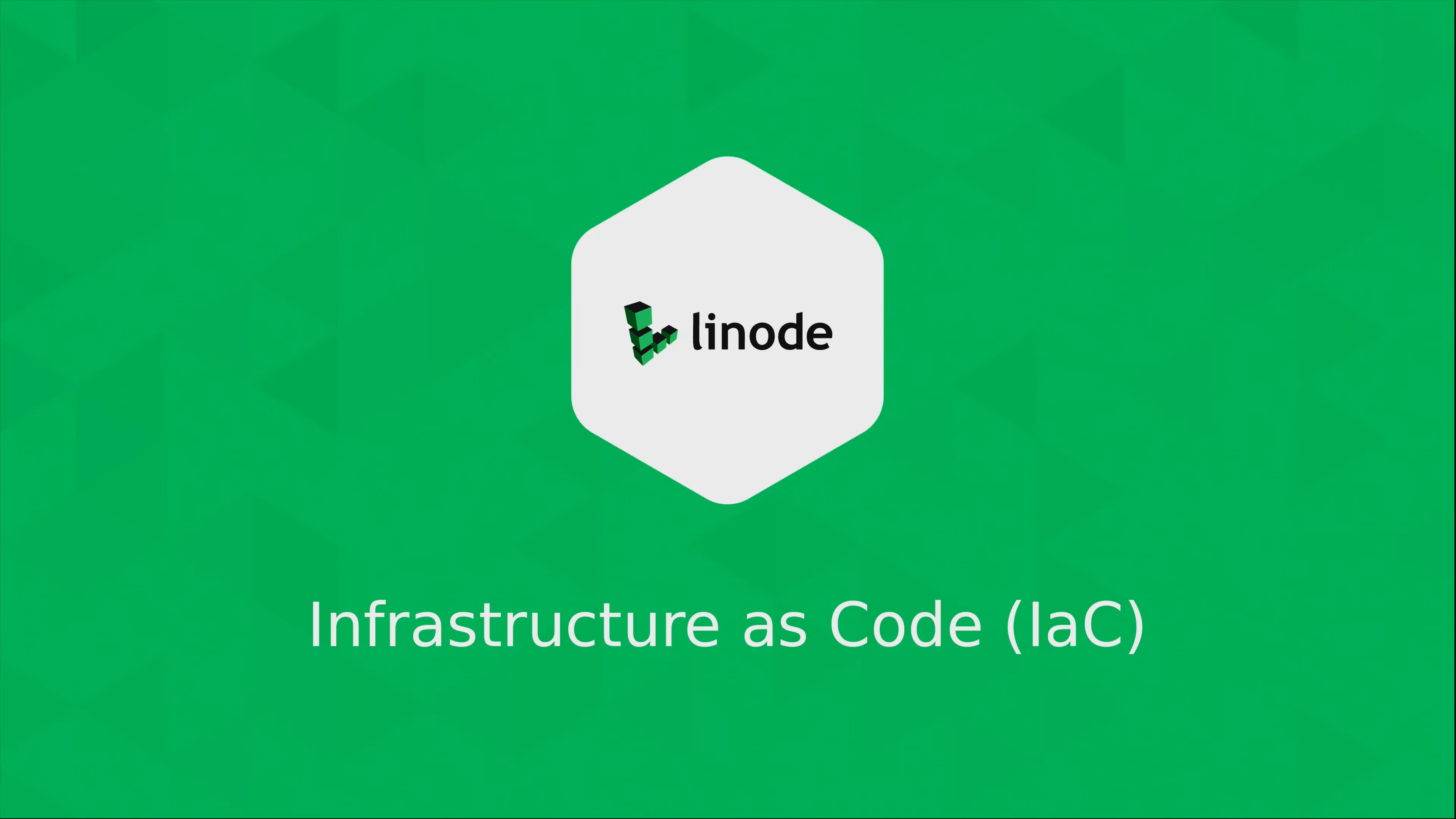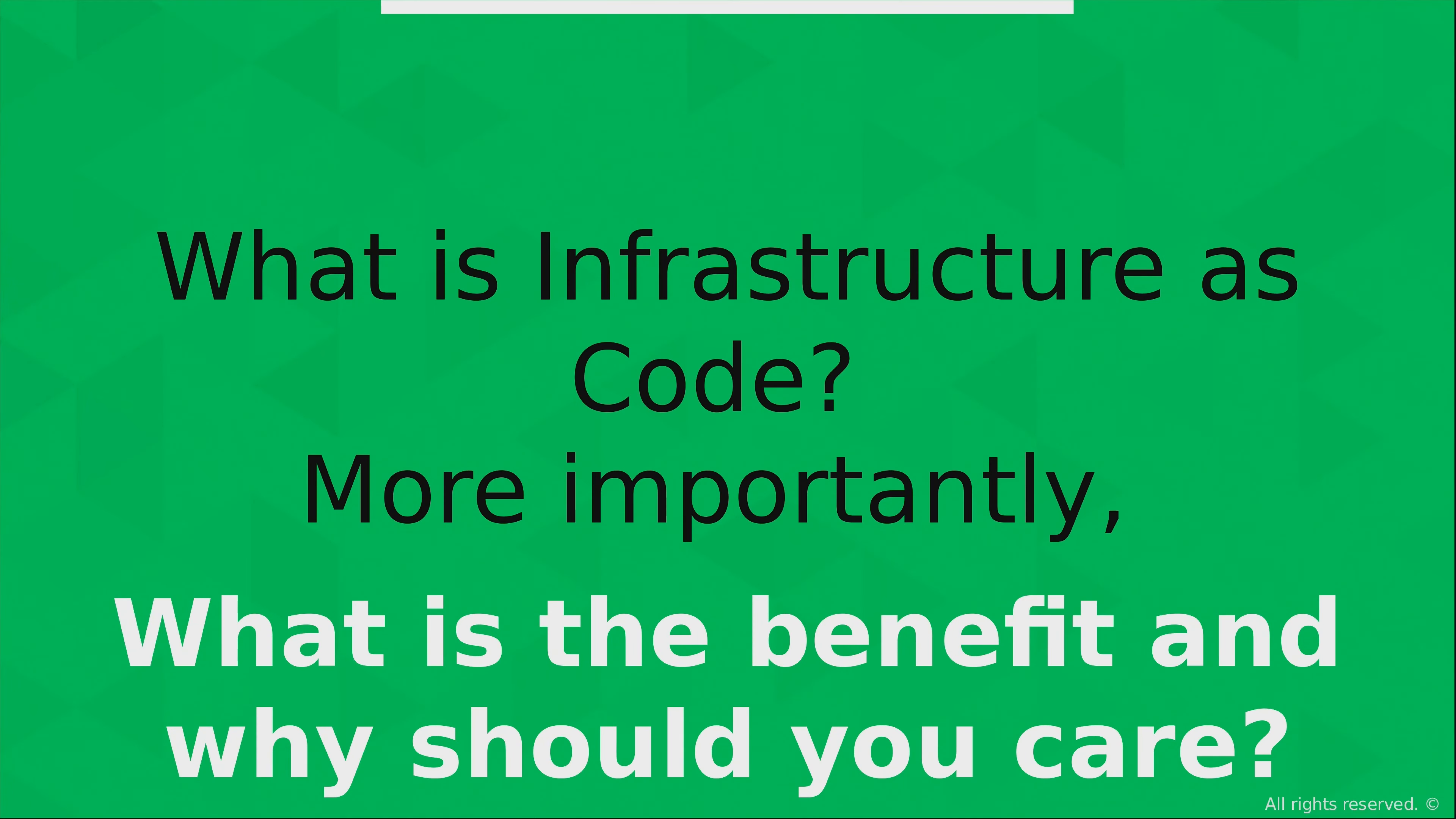So let's talk about infrastructure as code. But what exactly is infrastructure as code anyway? More importantly, what is the benefit and why should you even care about it?